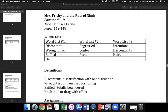Okay, first word is discontent. What word? Yes, discontent. Discontent is dissatisfaction with one situation. What do we call dissatisfaction with one situation? Get ready. Yes, discontent. What is discontent? Get ready. Yes, dissatisfaction with one situation.